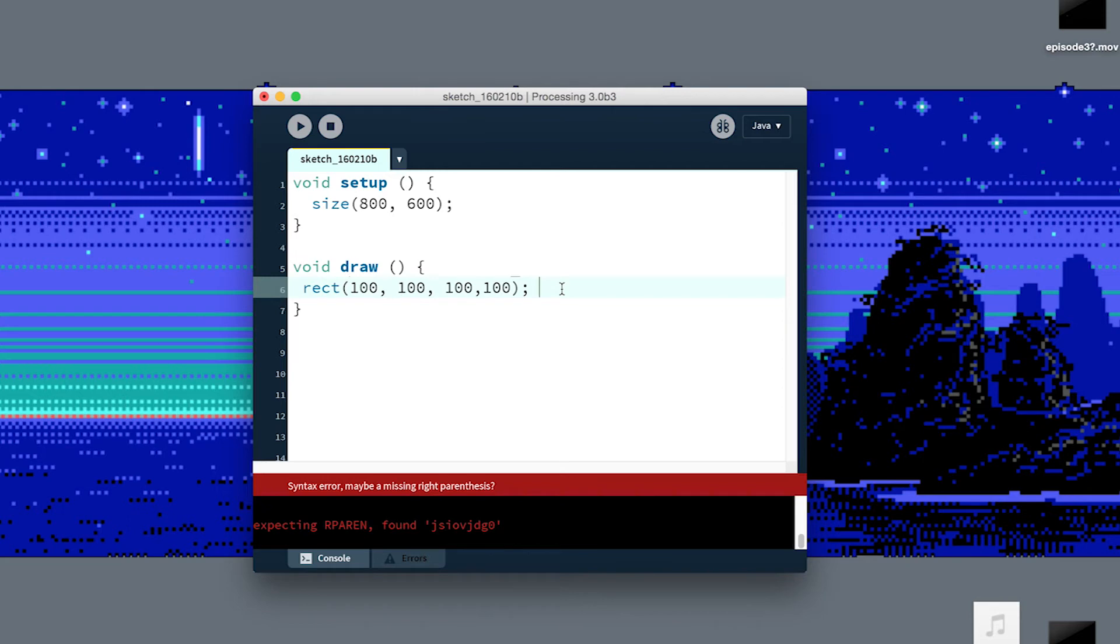Likewise, if we typed a bunch of Python code, a different language, into here, Processing isn't going to know how to interpret that. It can't compile it. It can't make use of it.